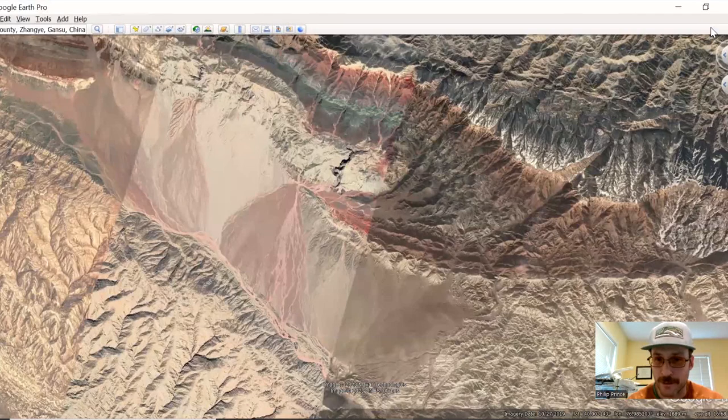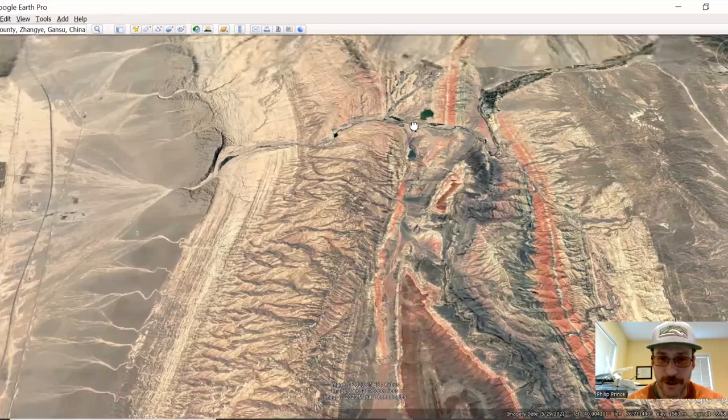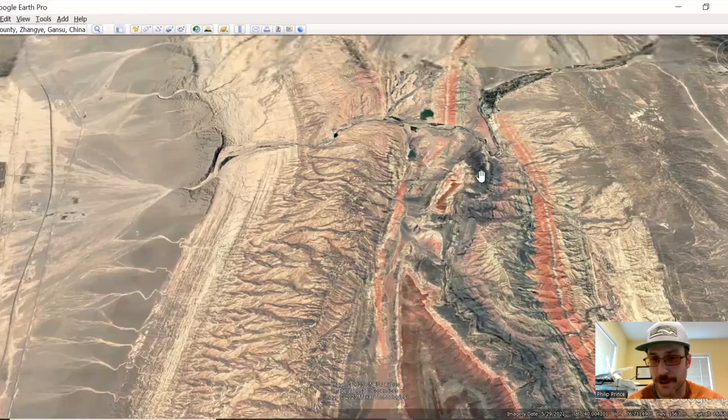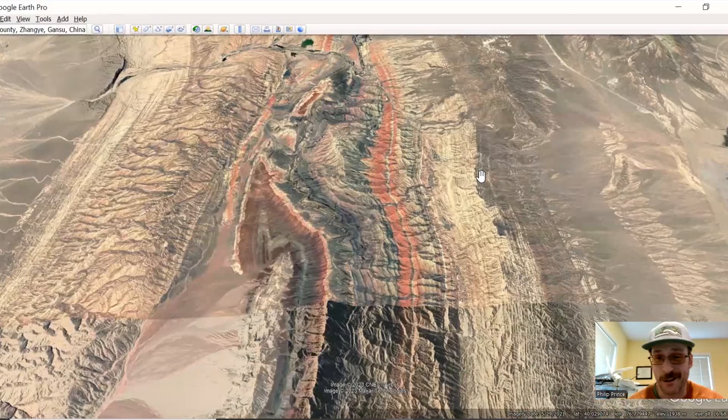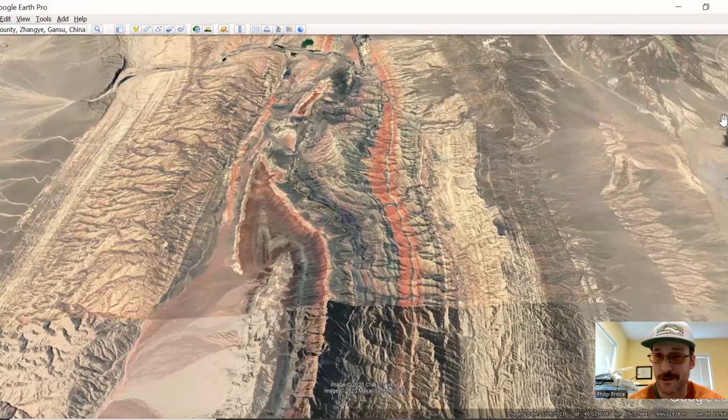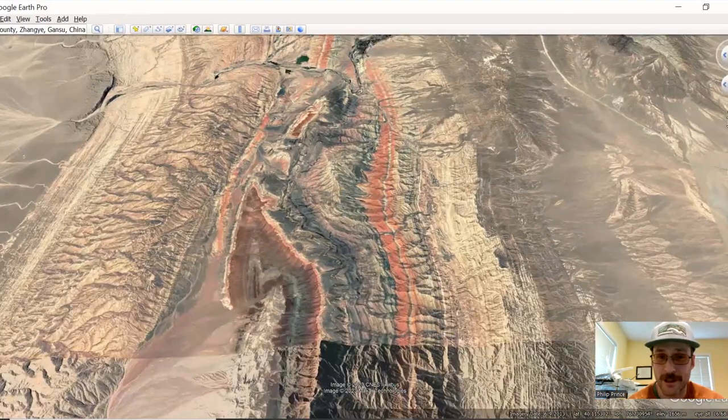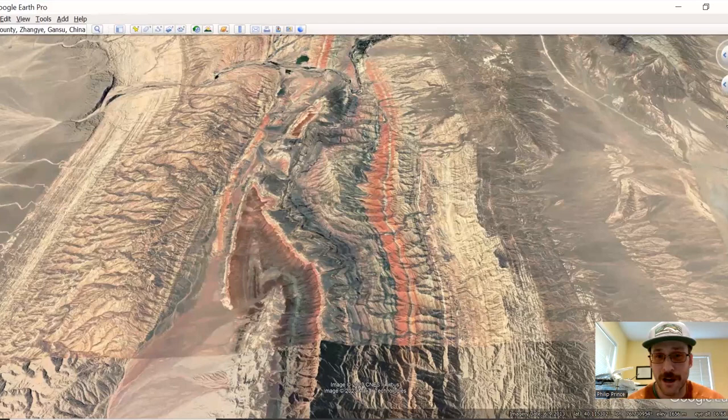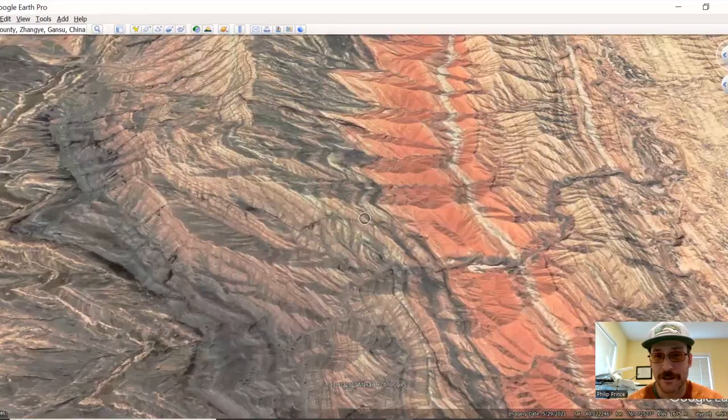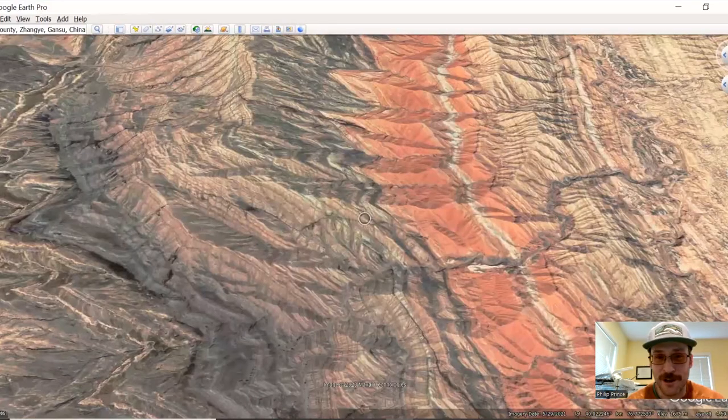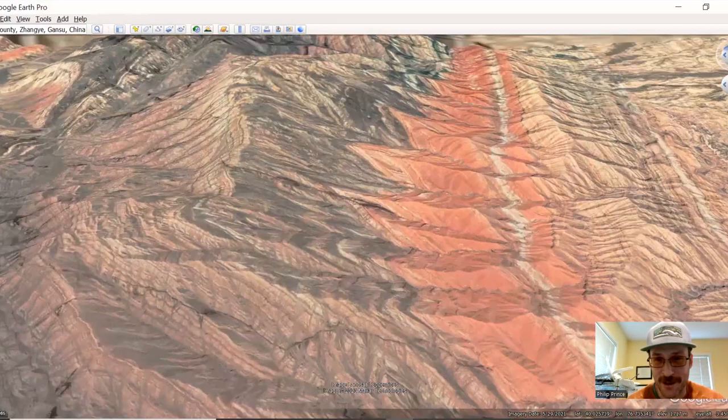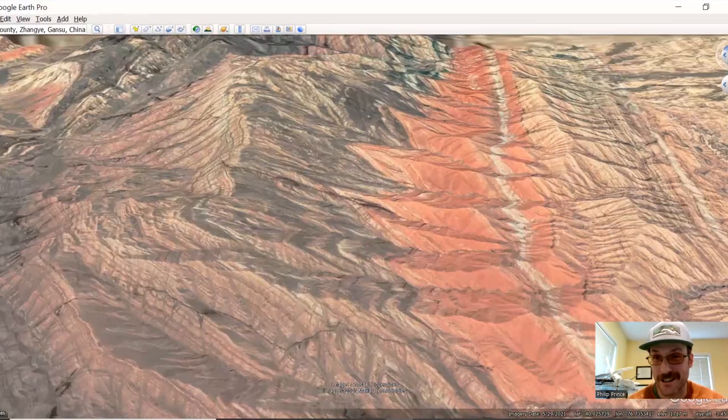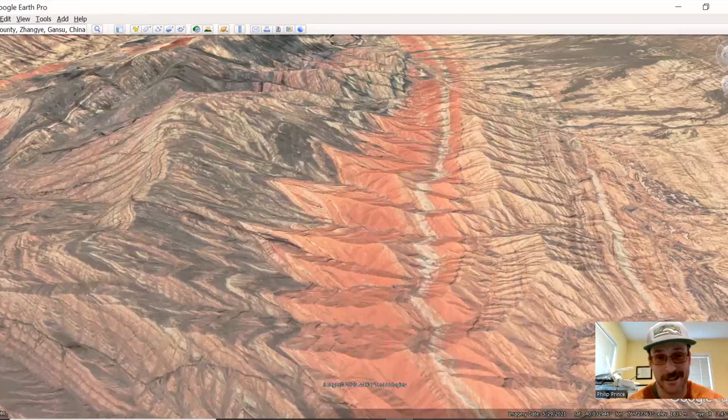I'm going to put some coordinates for these locations down in the description. I don't really have a good city or town for you to search for to go to this place. But should you find it, you will probably not be disappointed. This is another one of those places where you ask, is it real? Yes, it really does look like that.